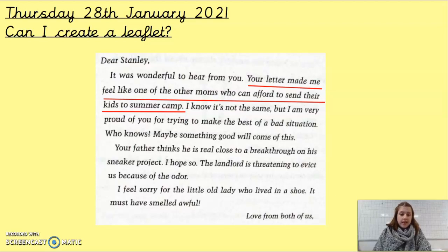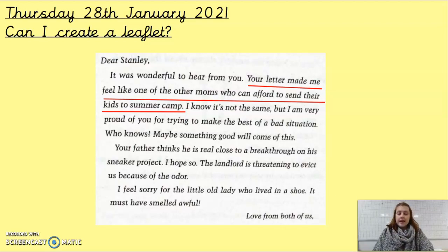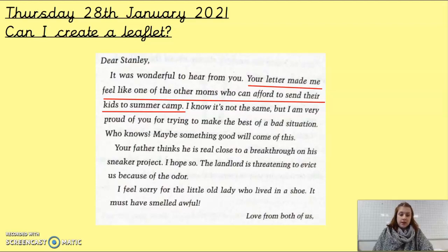You've all done one already. For the independent one, you can follow that exact same structure if you're struggling and need a bit more support. You can just model it exactly the same as we did our Tesco leaflet.